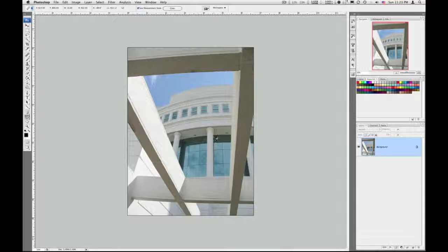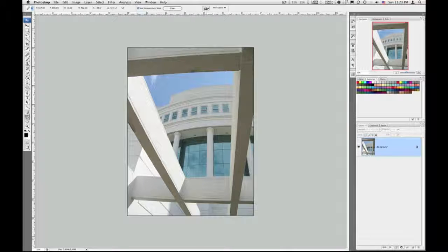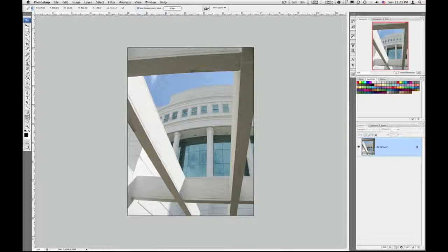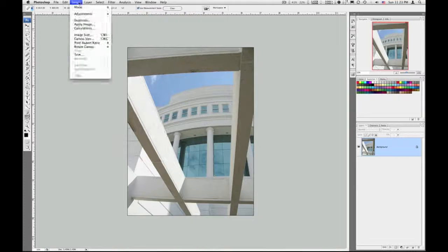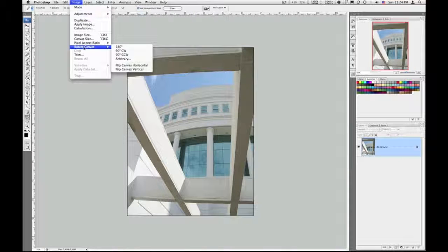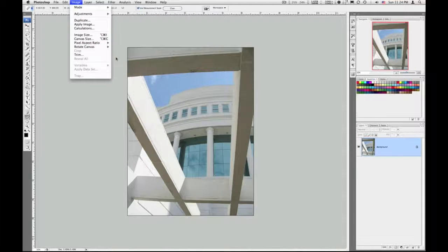Right now it's tilted to the left just a little bit, so I'm going to tilt it back to the right. I've got my ruler tool. I'm going to go to the Image menu and go to Rotate Canvas again. And this time I want to choose Arbitrary.